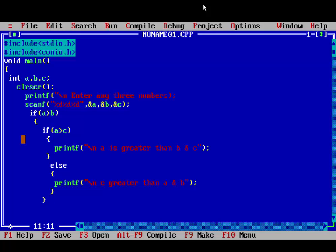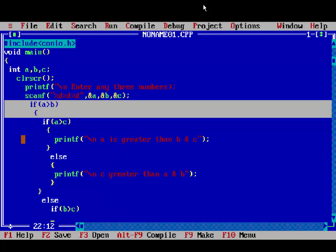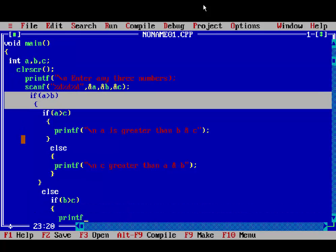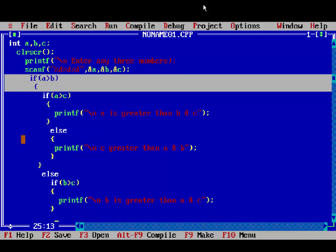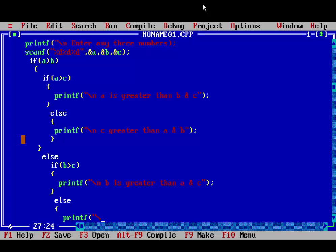But if the first if condition is false, then its else part will be executed, and a third condition checks if b is greater than c. If b is greater than c, then print 'b is greater than a and c'. But if this condition is false, then its else part executes and prints 'c is greatest'.